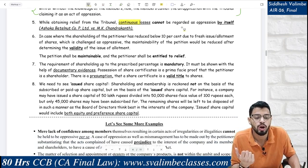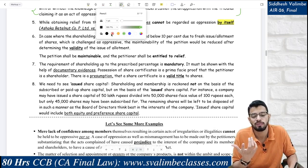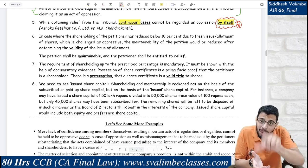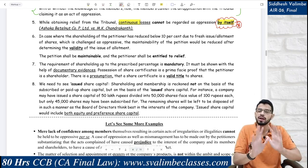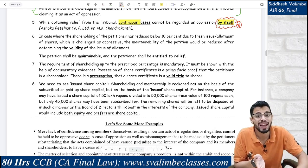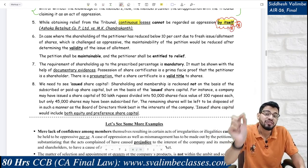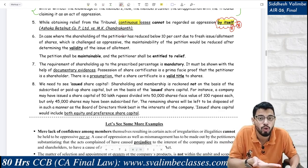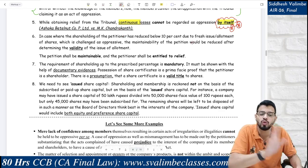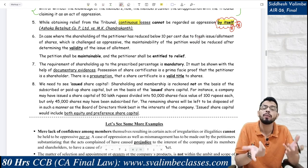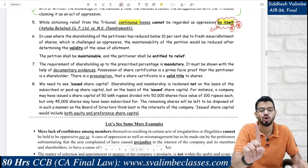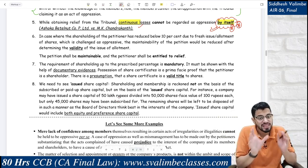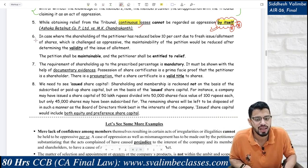While claiming relief from the tribunal, continuous losses cannot be regarded as oppression by itself. The point to focus on is 'by itself' — meaning if a company has been running at a loss for 3 or 4 years, that alone is not oppression. We need to see whether there is malicious intent or harsh and burdensome treatment behind those losses. Loss alone is not a conclusive factor to determine oppression — case law: Ashok Betelnut Company Limited vs. M.K. Chandrakant.